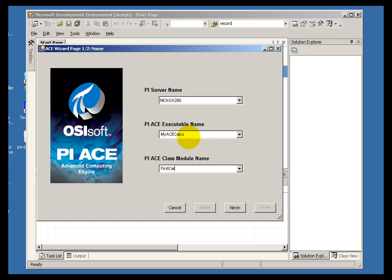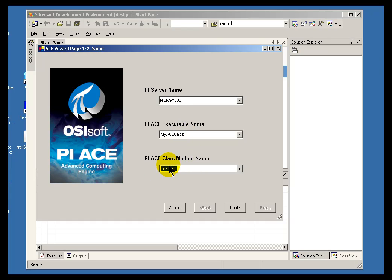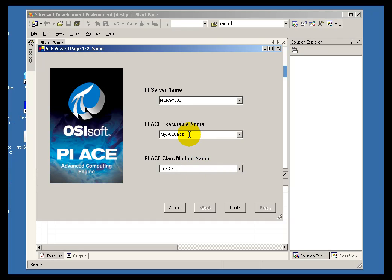Now that does not have to be the only module in there. I can create many different modules. And the decision as to how many modules you would like to build within a DLL is really entirely up to you. It is really just a matter of how you would like to organize your work.